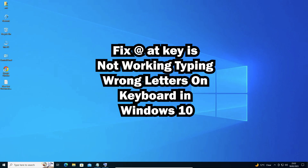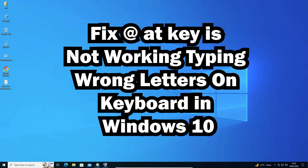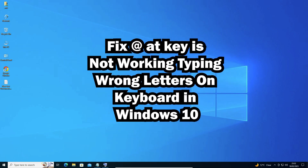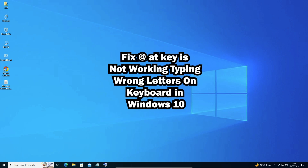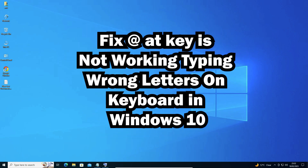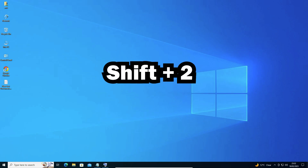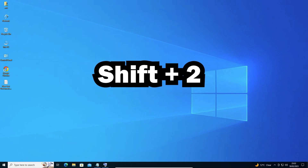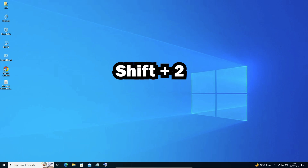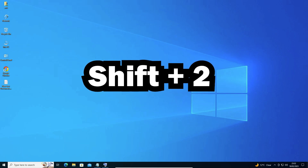Hello guys, welcome. In this video we are going to fix the @ key not working or typing the wrong letter in Windows 10. Whenever we press Shift and the 2 key on our keyboard, it is not showing the @ key — it is showing a quotation mark or some other character.